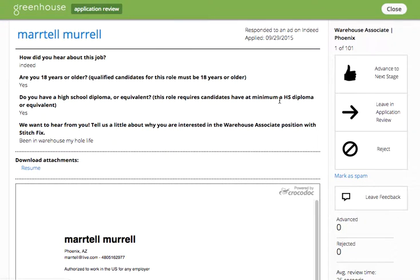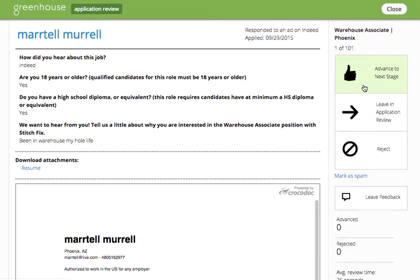To take action on the candidate, you can use one of the three options on the right-hand side. The first is to advance the candidate to the next stage. Clicking on this button will move the candidate forward one step in the workflow.